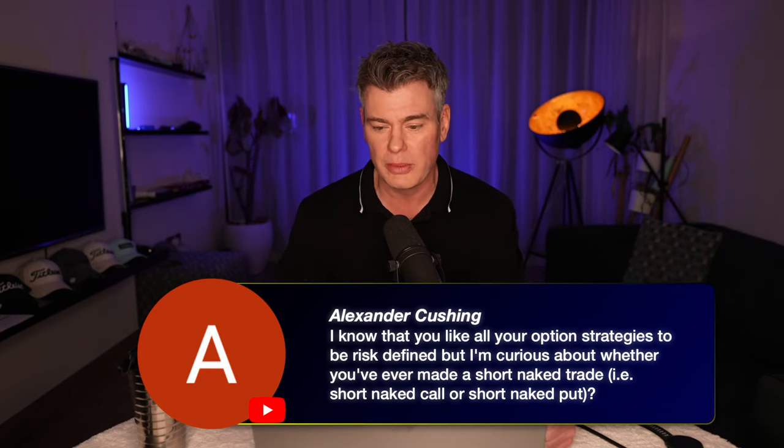Short naked puts I don't even consider a truly naked position because there's only so far and so fast VXX can go down — as long as you're collecting enough premium you can't really get into too much trouble. But selling naked calls is a different story. Using a naked call on UVXY as an example: this is a rookie mistake. The margin requirements on a naked call are the most capital-inefficient strategy you can possibly do — one contract ties up a lot of capital while the benefit is just that tiny premium.